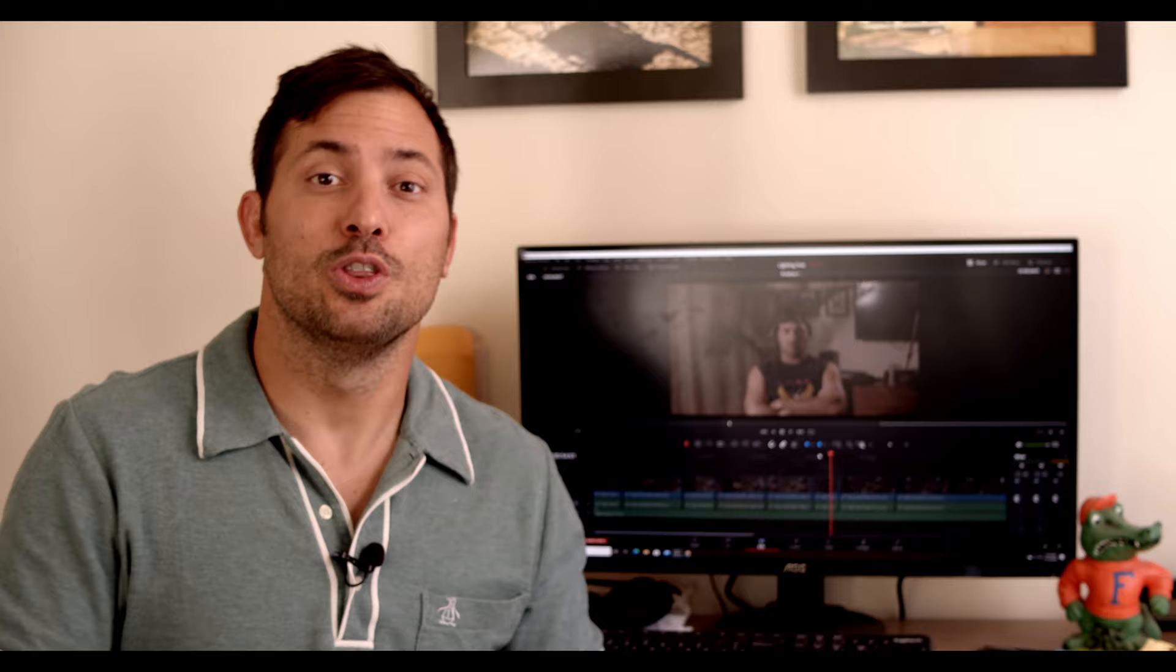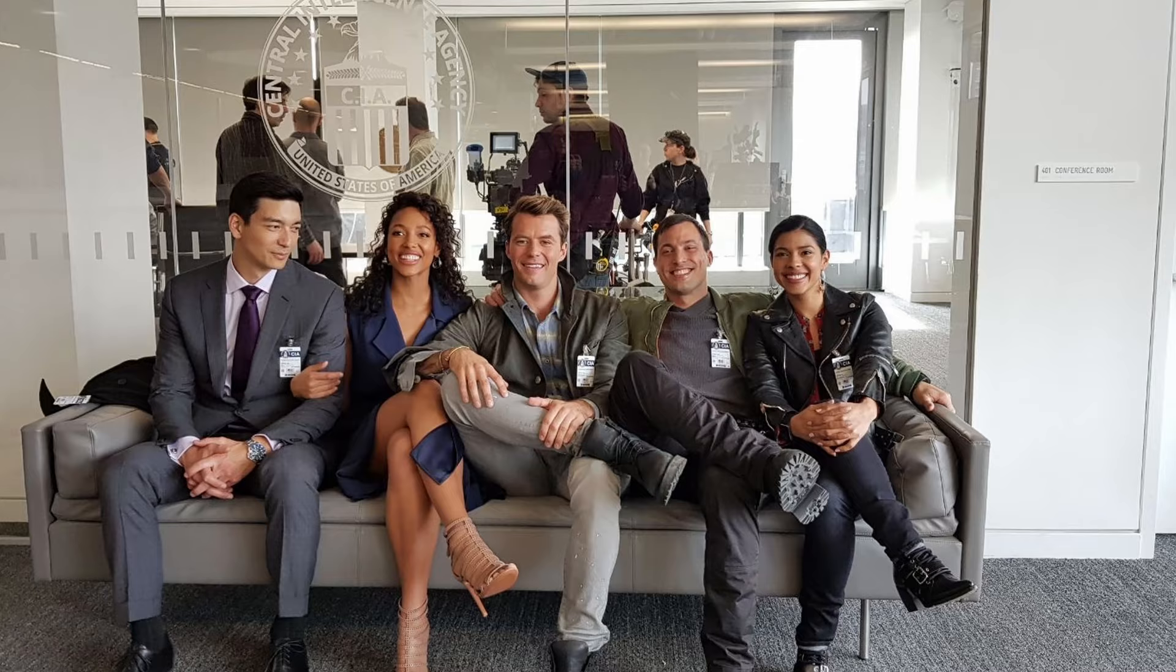As an actor, I have many responsibilities once I go on set ready to work. I have to know all of my lines. I have to really understand the character that I'm trying to play. And my job is to listen to the director. The director is basically like a coach during a football game, and I'm basically like one of the players on the team. In fact, working as an actor is a team collaboration.